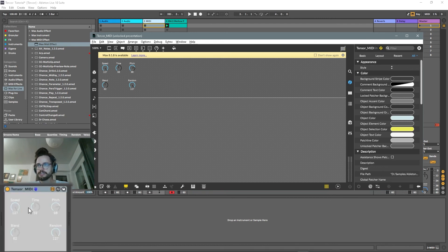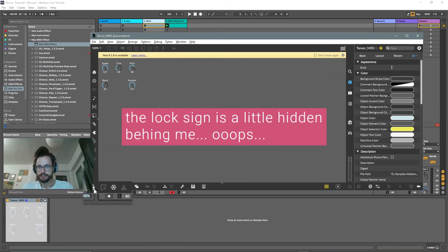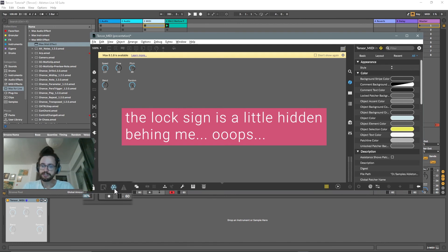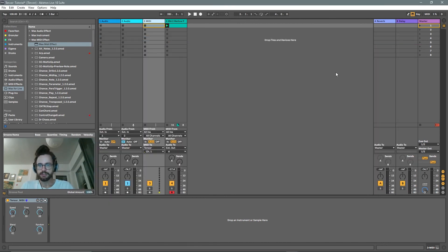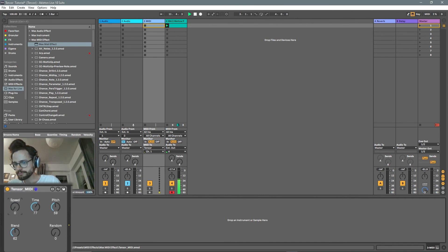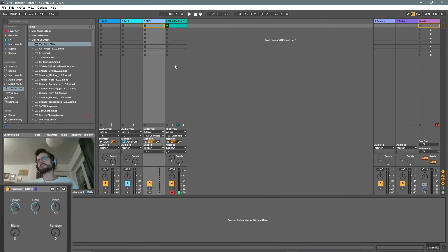We can already see the device taking shape in the background. We lock the device, freeze it — that's always a good idea — save it again, and then close it. Alright, so everything's working. As you can see, it's really not that complicated. In the next video we will talk about the switches. That's it for today, see you next time!